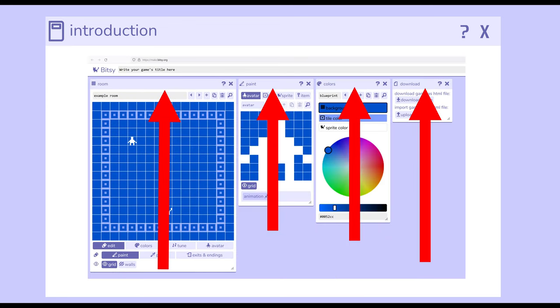Shown right here, we have, from left to right, the room tool, paint tool, colors tool, and one final tool called download.